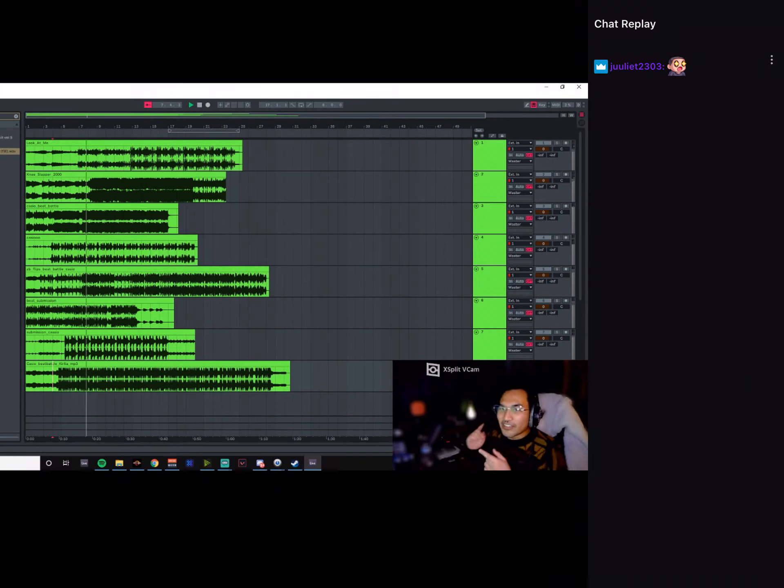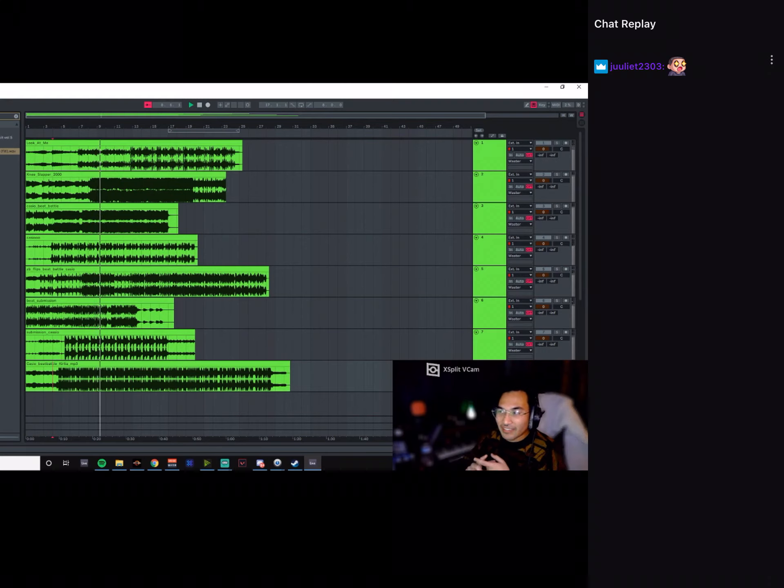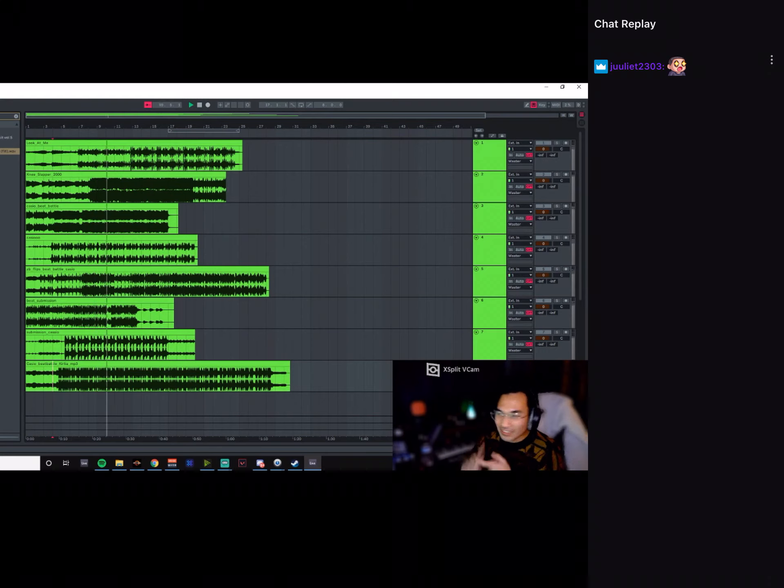Curly, I don't know what that synth is, but you need to send me the preset if it's serum. Whatever, send it to me because I need that.